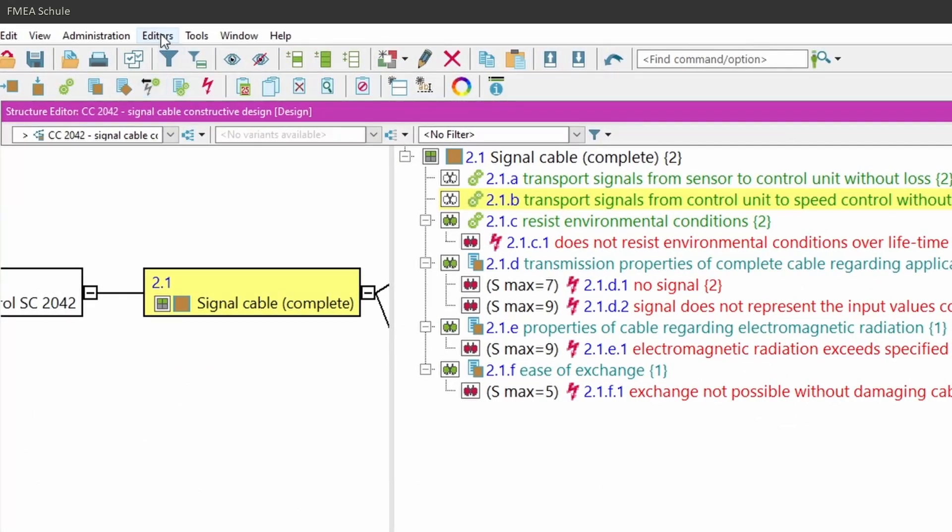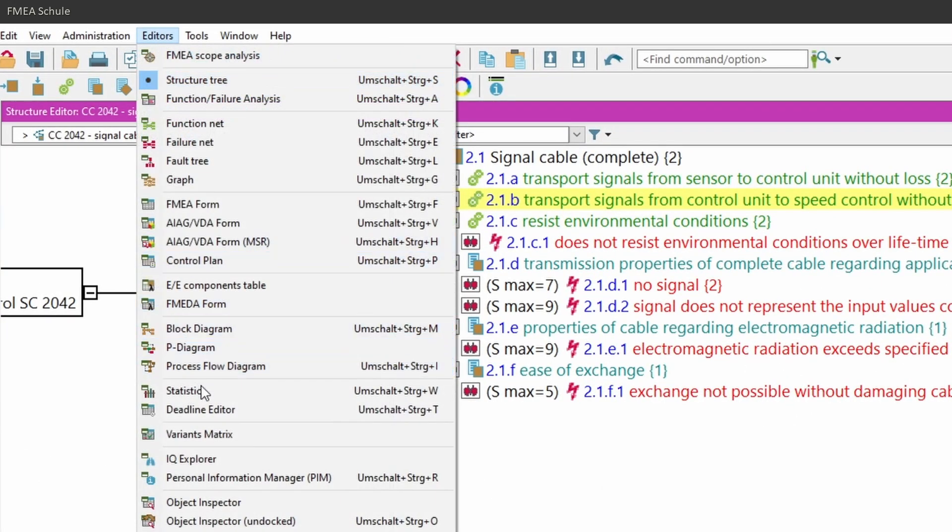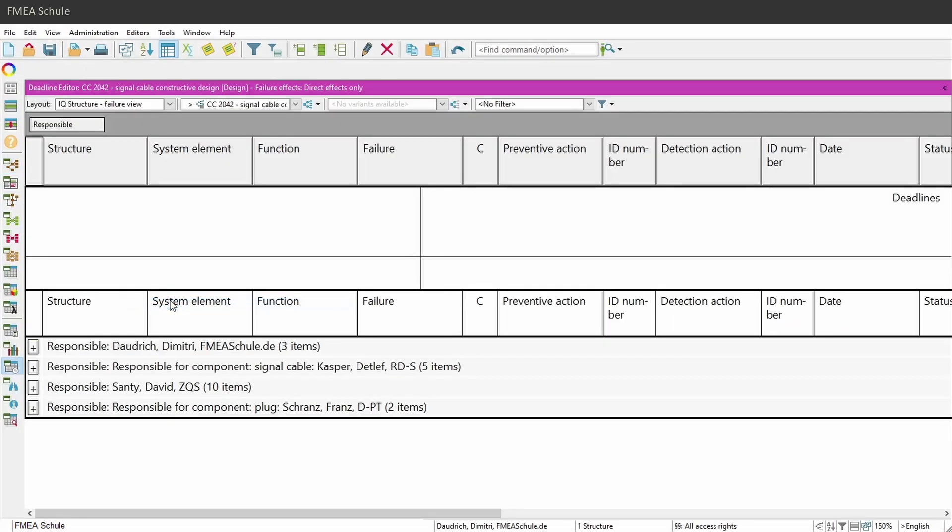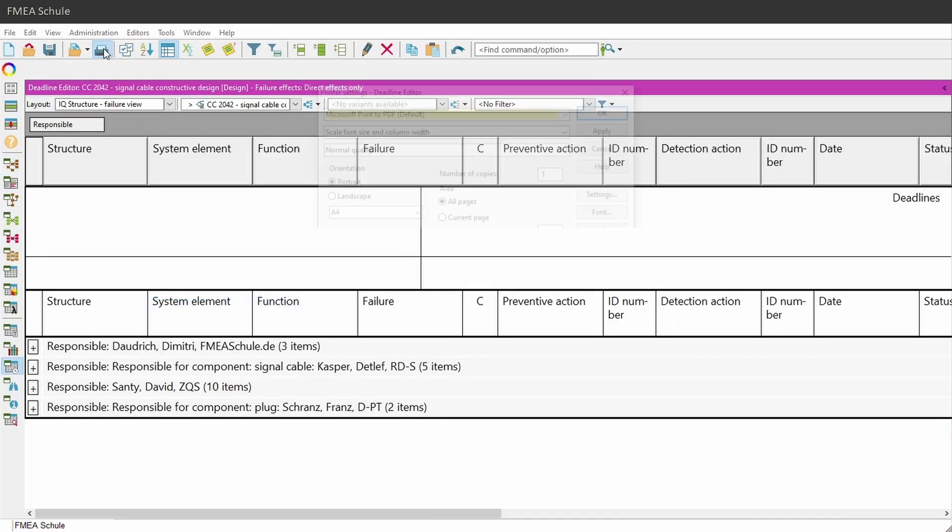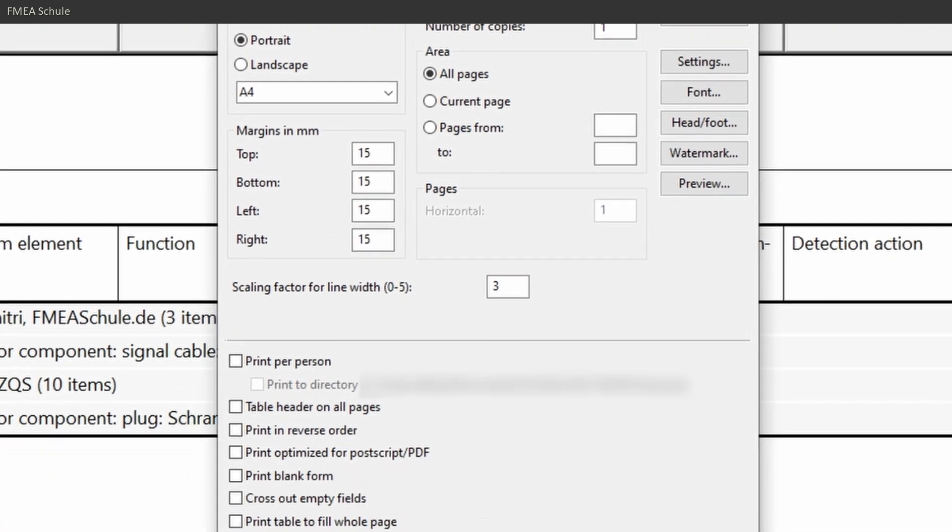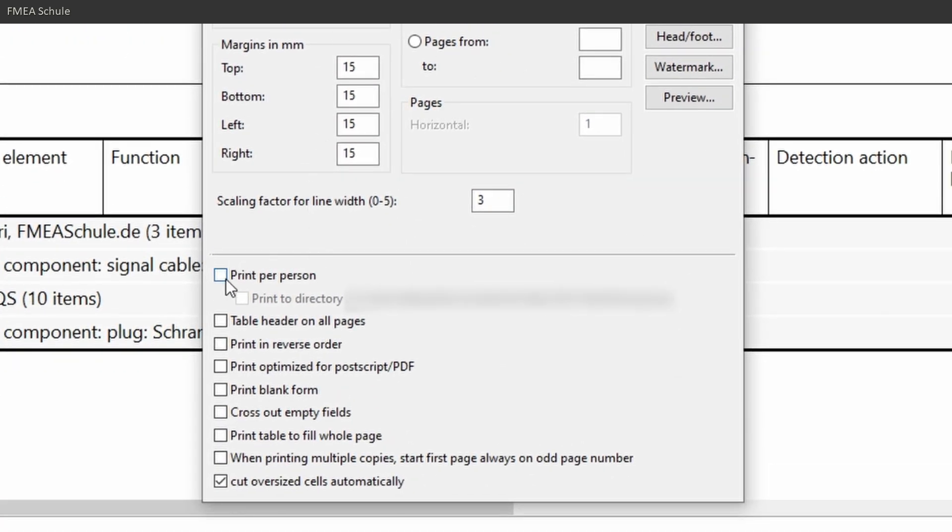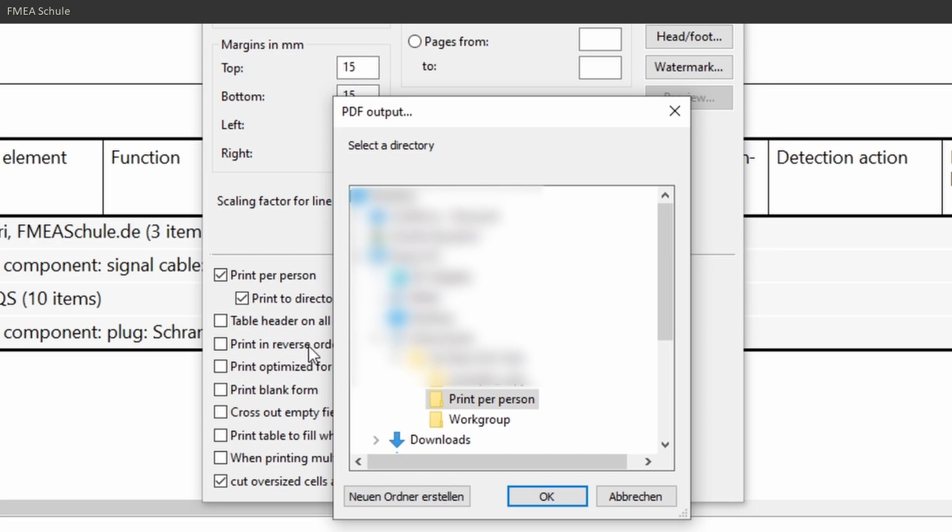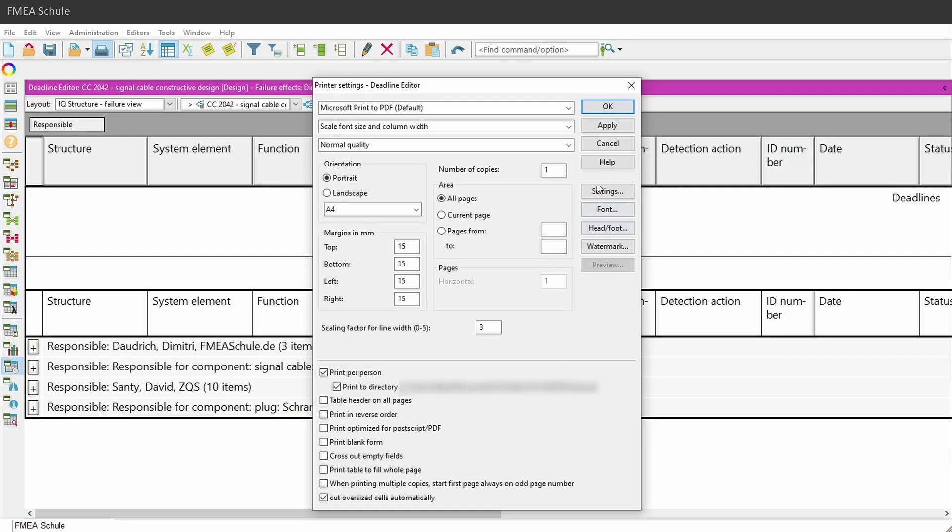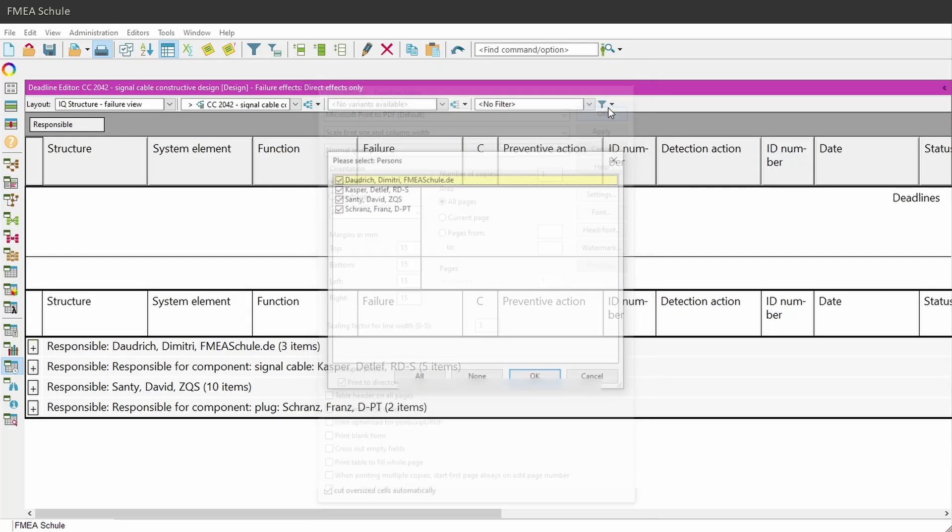Open the deadline editor under Editors in the upper menu bar. Then open the print settings window and select Print to PDF. Now select the print per person option, and also the print to directory option, and select the designated folder where the printout should be stored and confirm with OK.